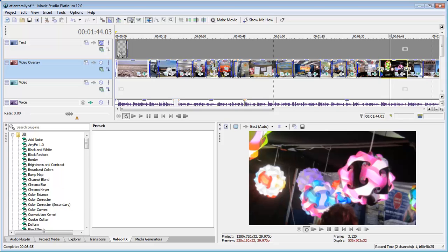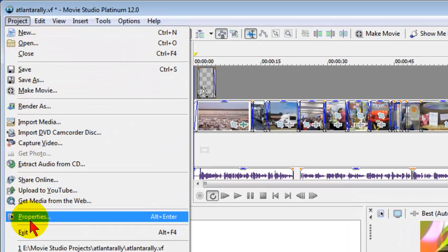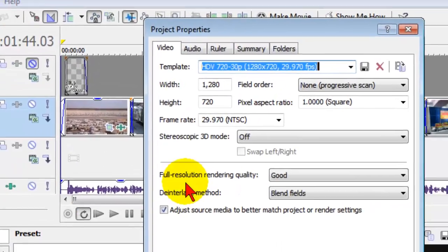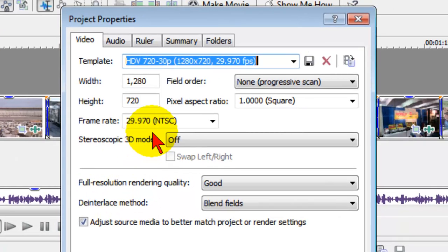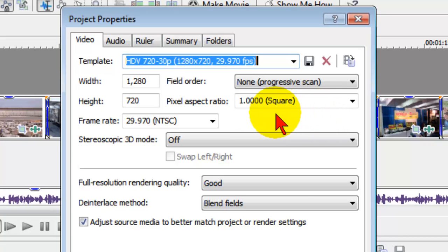When you start Sony Vegas Movie Studio, the first thing you want to do is go to Project and then come down to Properties and enter your project properties. It's important to do this before you start your project because Sony Vegas Movie Studio uses the project properties when it decides on screen size and graphic placements and other things that are important to your project results.